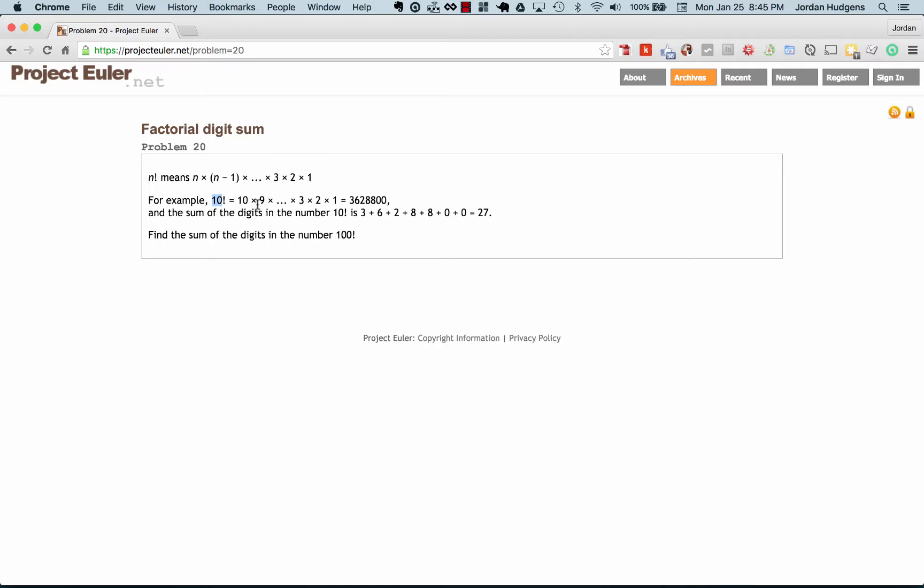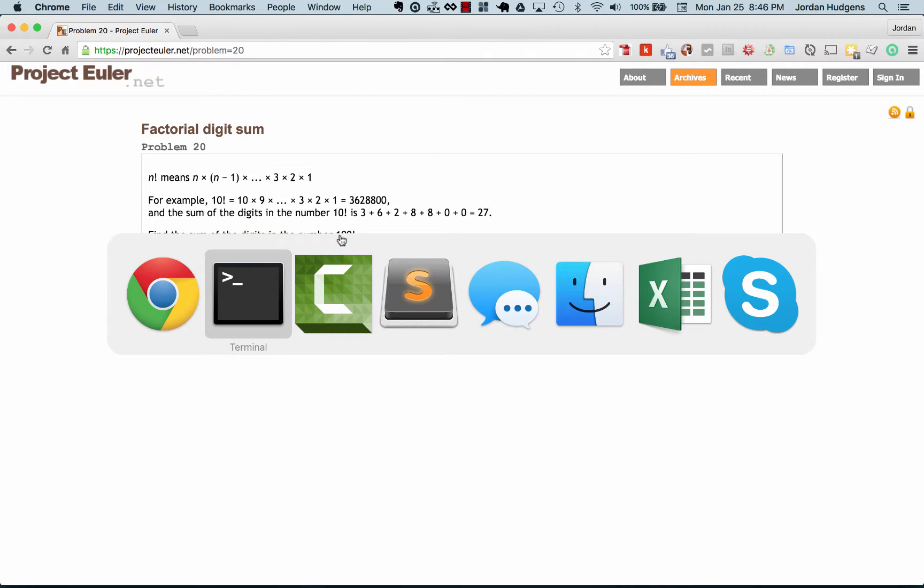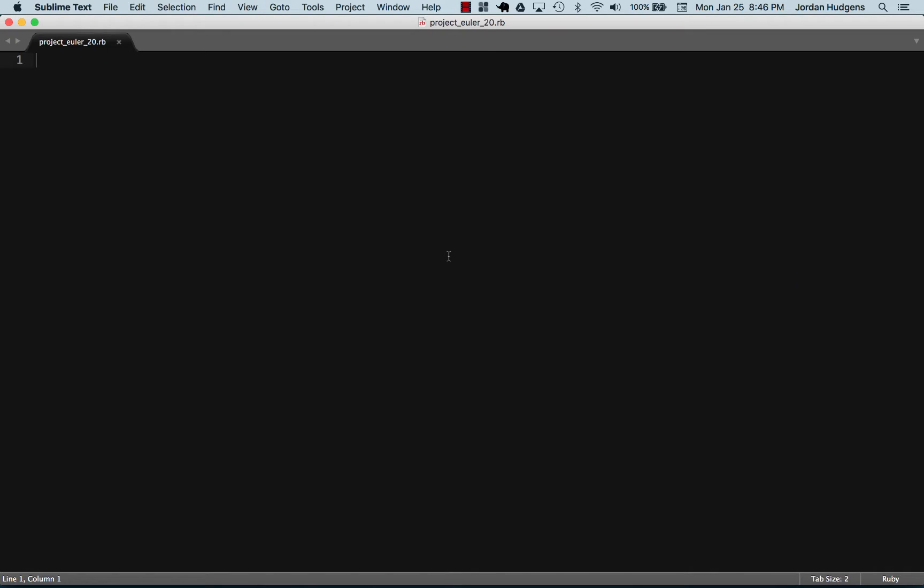The sum of the digits in 10 factorial is 27. The way that you can count that is it's just literally the sum of the digits: 3 + 6 + 2 + 8 + 8 + 0 + 0, so that equals 27. What we need to do is find the sum of the digits in the number 100 factorial. So we have to find the factorial, then we have to split it up, get all the digits, add them together, and that's how we'll get the sum.